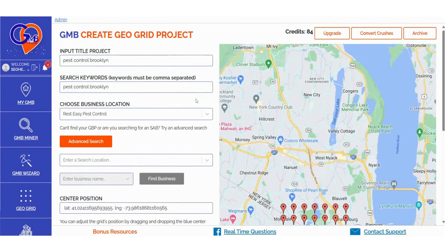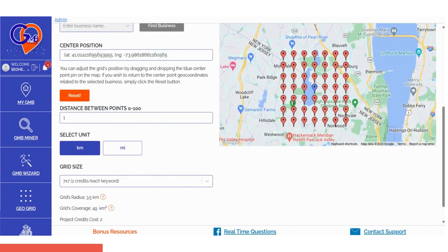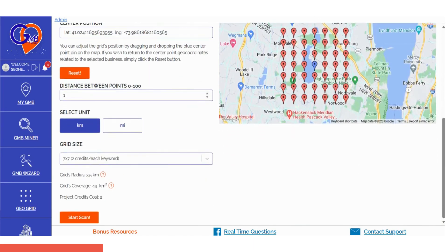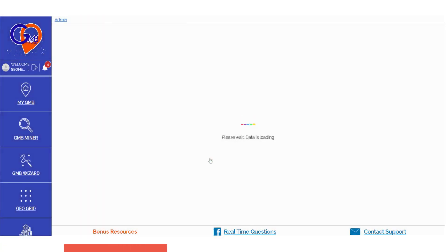Step 3: After confirming all your details, click the Start Scan button to initiate your Grid Pro ranking scan. GMB Grid Pro will commence data collection, and you'll receive a notification once all the data is ready. Simply refresh the page at that point.